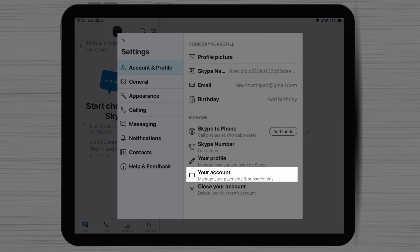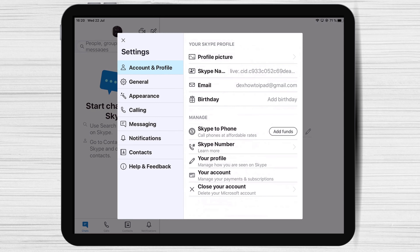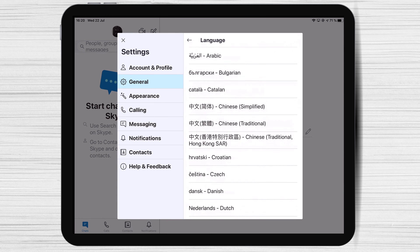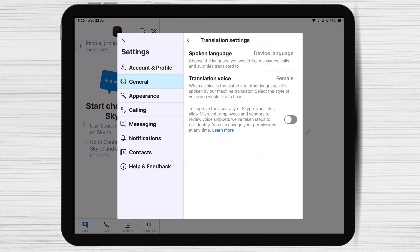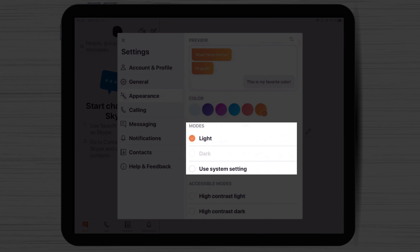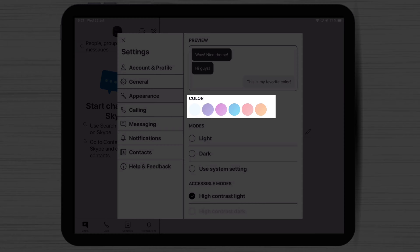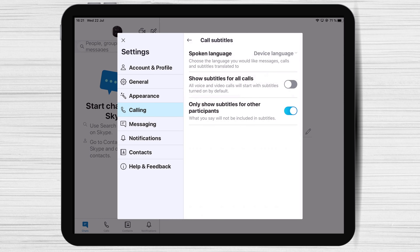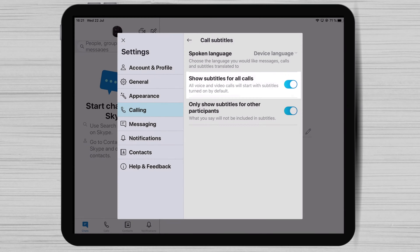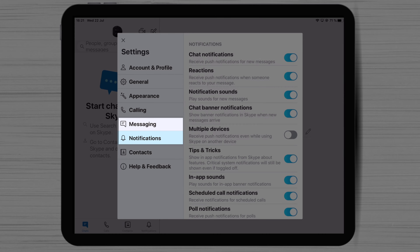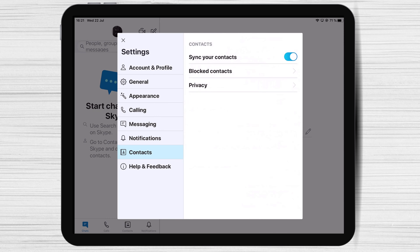If you click on your profile, you will be redirected to your Skype account on your current browser, where you can manage your account and subscription. Now let's tap on General. Here you can set up your language. Also, you can modify the translation settings. On the Appearance, you can change the theme for Skype for iPad — Light or Dark theme. Also, you can select the primary color depending on how you like it. On Calling, you have an exciting option: tap on Call Subtitles to set up subtitles for all calls. This will help you much if you do not hear well. The last part of the settings is messaging and notification. You can check these options to see what is the best fit for you.